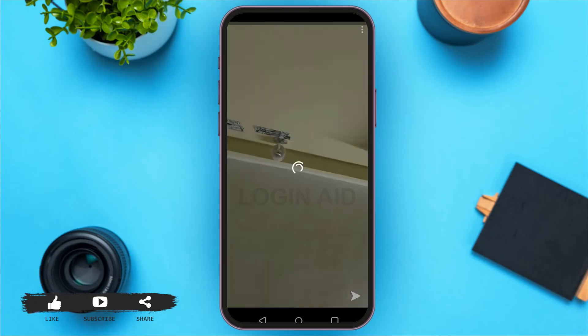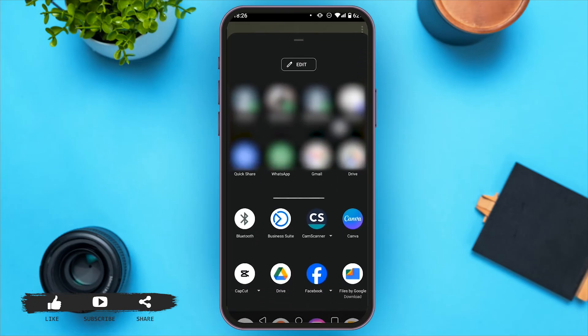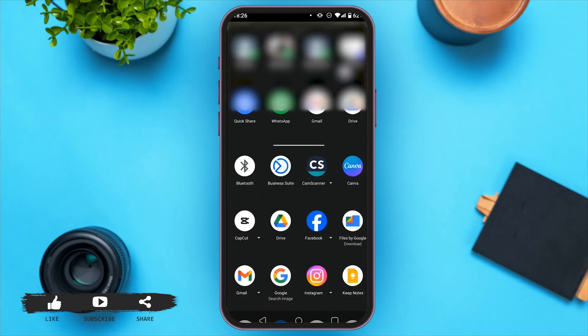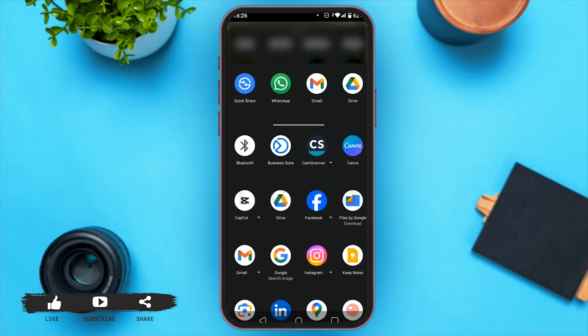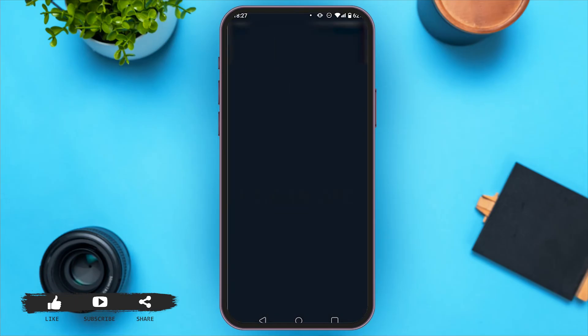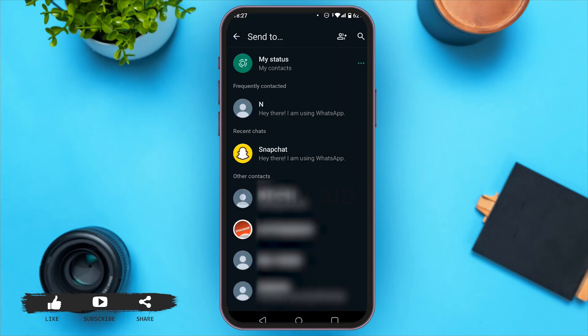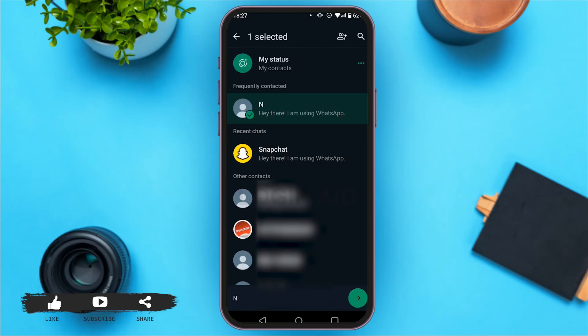Now you can see several options. Find WhatsApp and tap on it. Now you have to select whom you want to send the photo to. Tap on the person that you want to send it to.